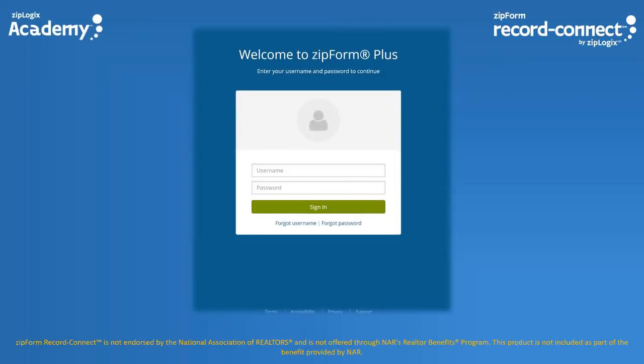In today's short training, we will see how easy it is to bring in public record information to populate your forms, as well as the various locations within ZipForm Plus where you can access ZipForm Record Connect.